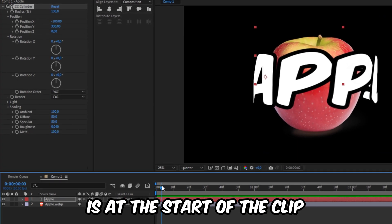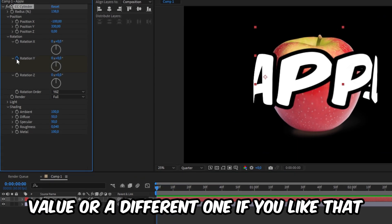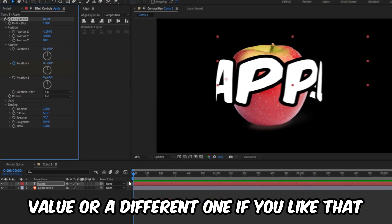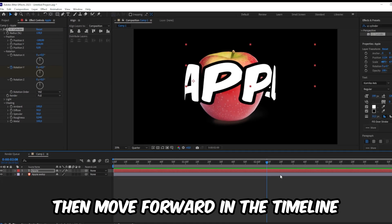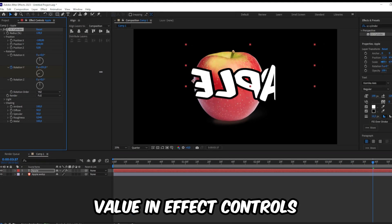Now make sure to play it at the start of the clip and then keyframe the Y position value or a different one if you like that. Then move forward in the timeline and increase the Y position value in effects controls.